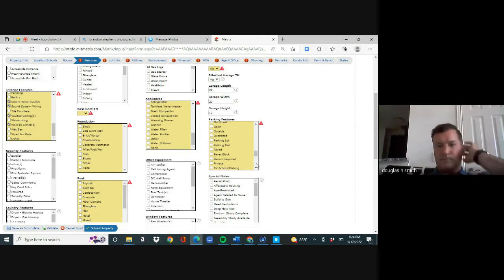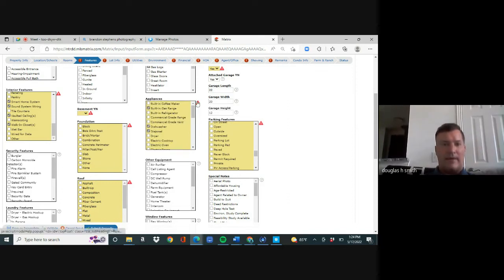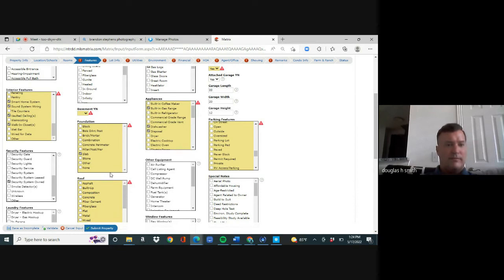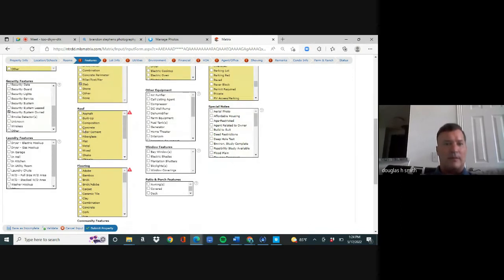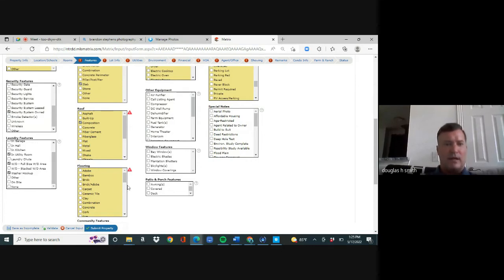Foundation: it's a slab. Security: security system owned. Roof: composition. Laundry features: hookup, in the utility room, full-size washer/dryer area, washer hookup. Flooring: wood, some carpet, and some tile. Patio and porch: covered patio. Window features: bay windows, plantation shutters, window coverings.